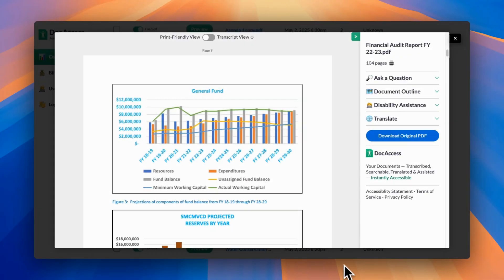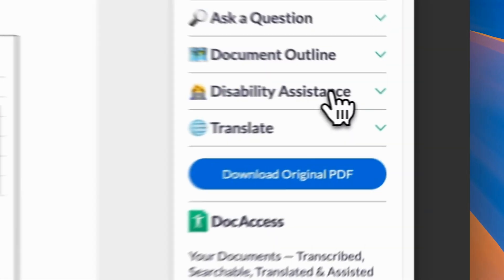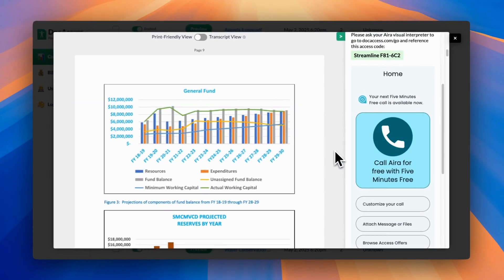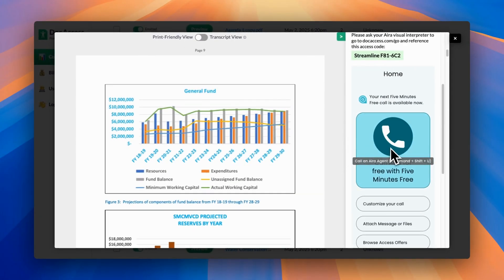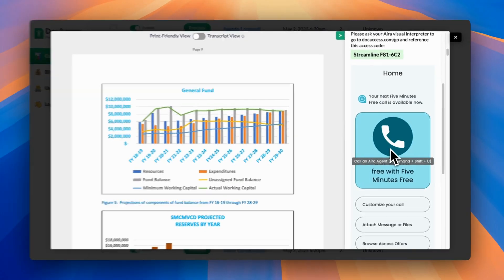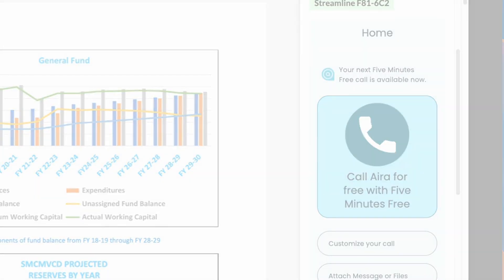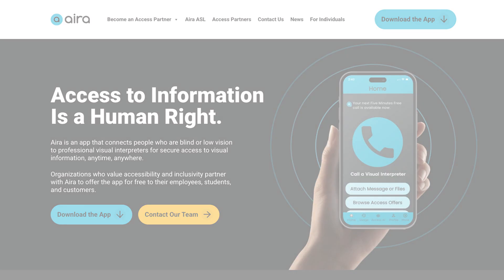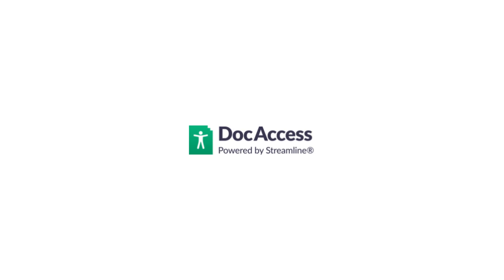Finally, because adopting new technology can feel uncertain, Doc Access offers live assistance. We partnered with Aira, the world's leading visual interpreting platform, to ensure your users have 24/7 access to expert support whenever needed. Thanks for exploring Doc Access and joining our mission to make the world's documents more accessible.